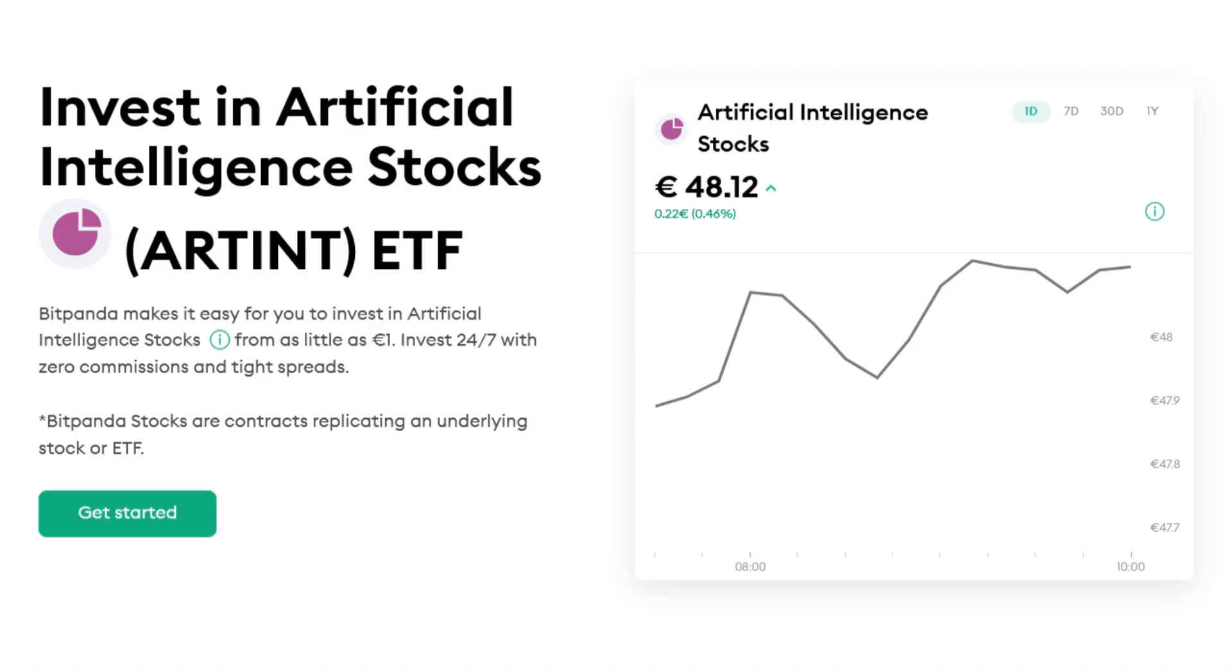I found one ETF there which is called RTINT, the RTINT ETF. It bundles basically a lot of companies inside which invest into artificial intelligence. You can profit from the whole market actually. So if you invest into RTINT, you are investing into enablers, engagers or enhancers of artificial intelligence. So you invest into the whole artificial intelligence market via an ETF, an exchange traded fund.